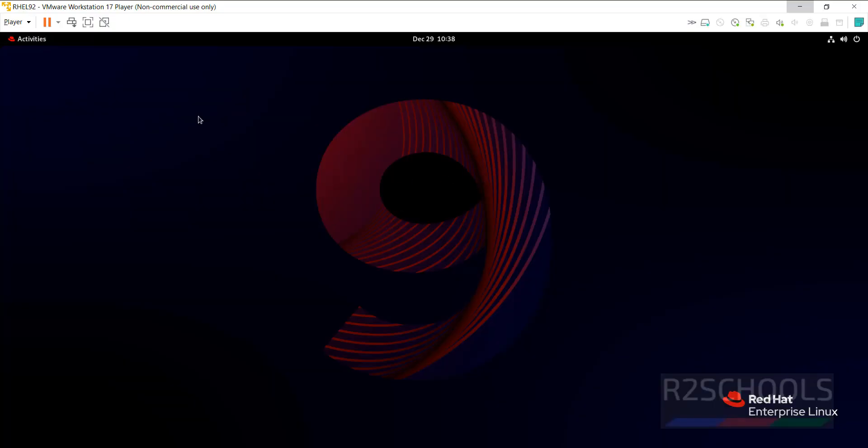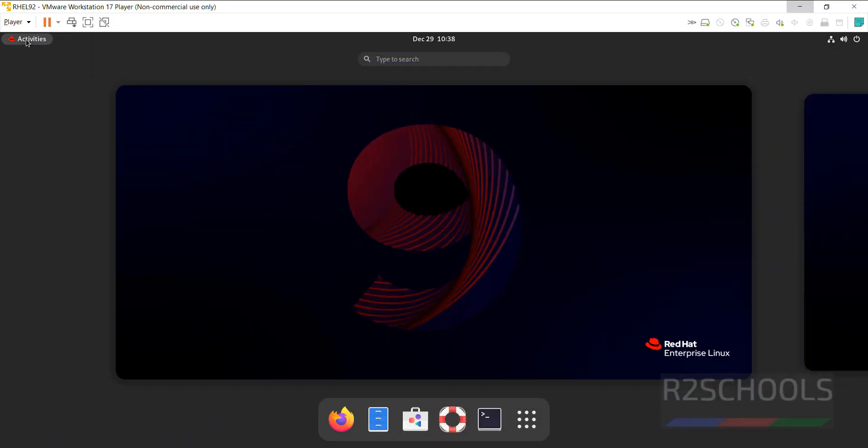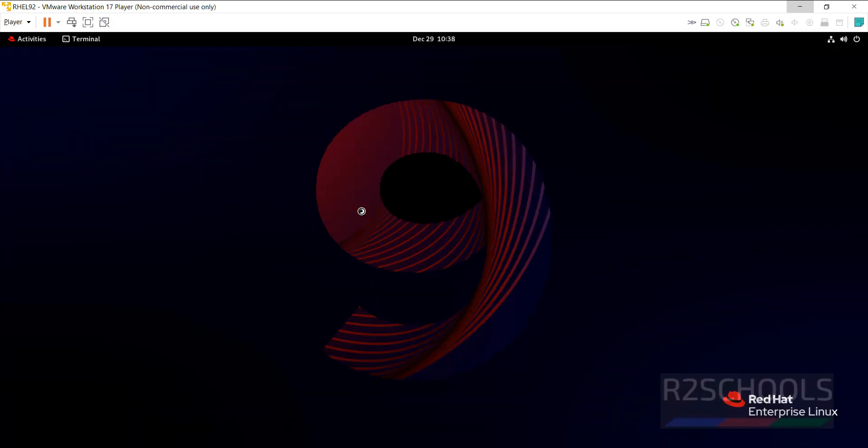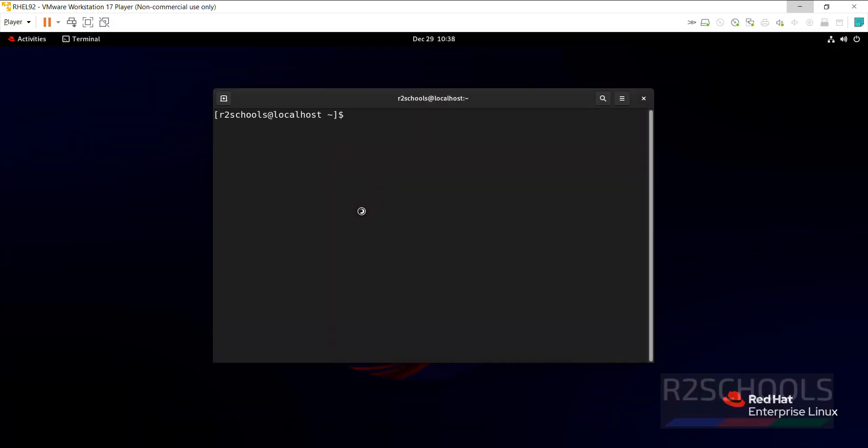I have connected to Red Hat Enterprise Linux. Go to activities, then open terminal. To install Ansible, we must have sudo privileges and internet connection.